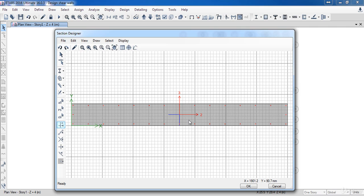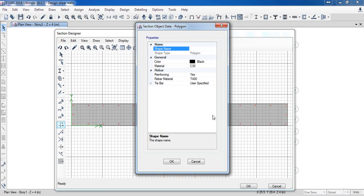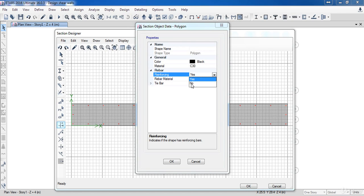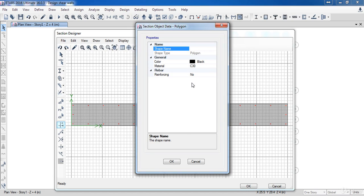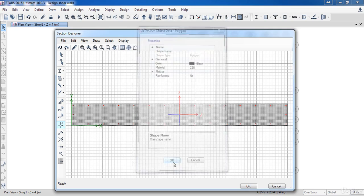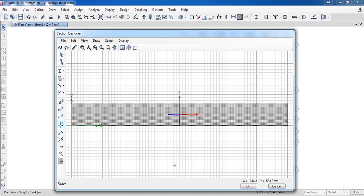Next, I am going to delete the existing reinforcement, which is uniformly distributed, to add a new reinforcement. Right click on the shear wall, and here in the reinforcing panel, choose No. Then click OK.